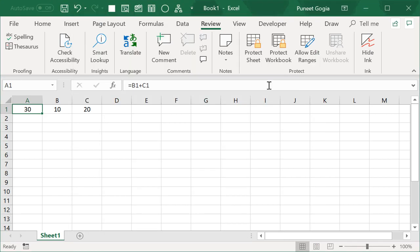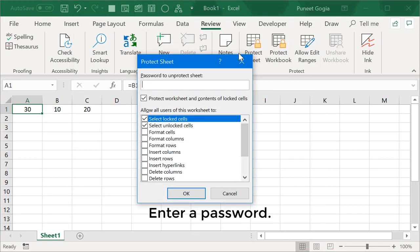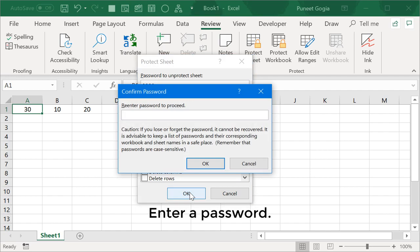Now, click on the Protect Sheet button and enter a password. Then click OK and enter password, the same one and click OK.